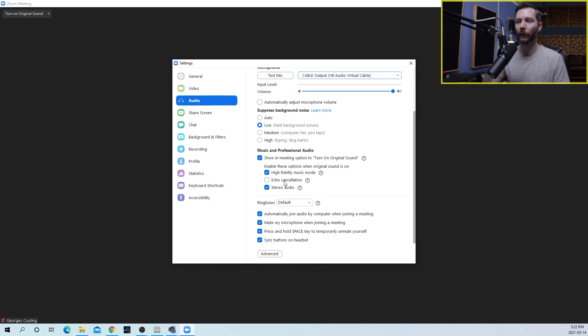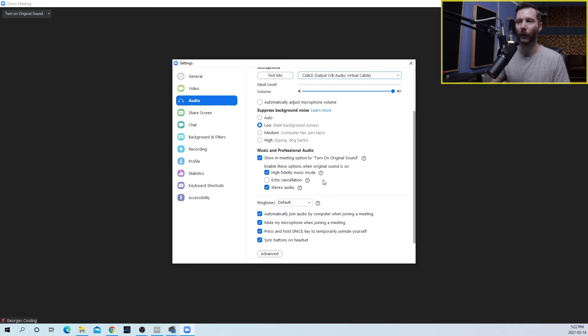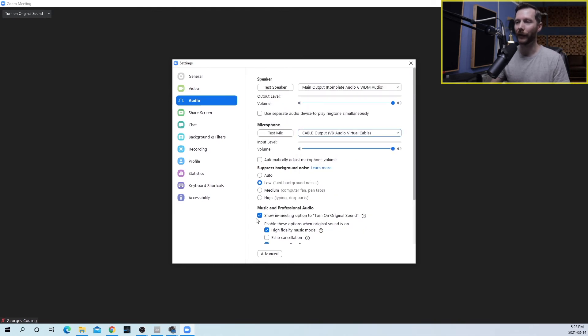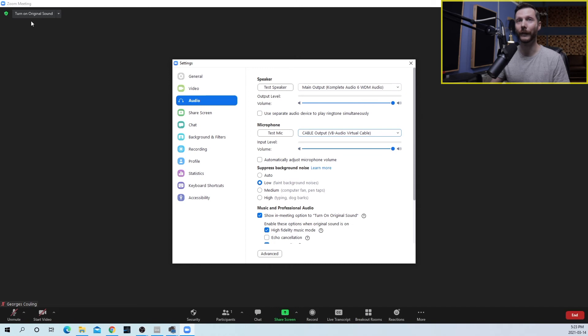Now audio cancellation you can leave this unchecked only if you're using headphones to listen back to the audio. Otherwise you're going to get some feedback and delay happening. So once you've enabled the turn on original sound, you'll notice that this button is now available in the top corner. We're going to turn that on.